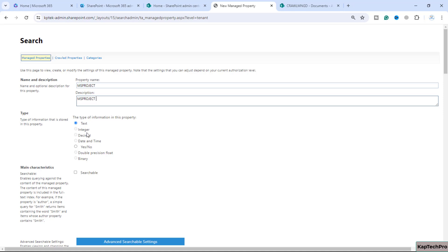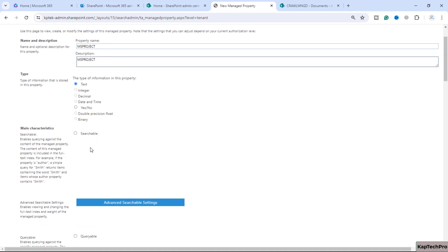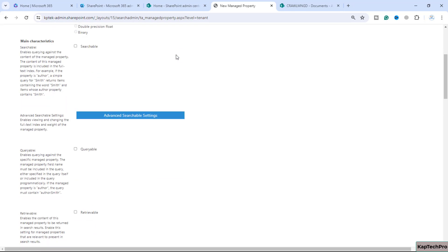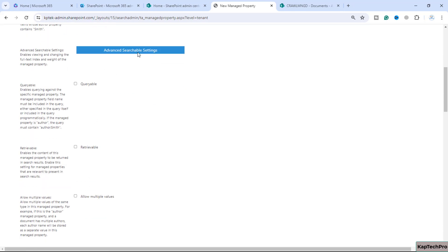As I've informed you, you could see all other options are not available - only text and yes/no type of property is there. Then we can use this custom managed property. Now we can check the box: this property should be searchable.